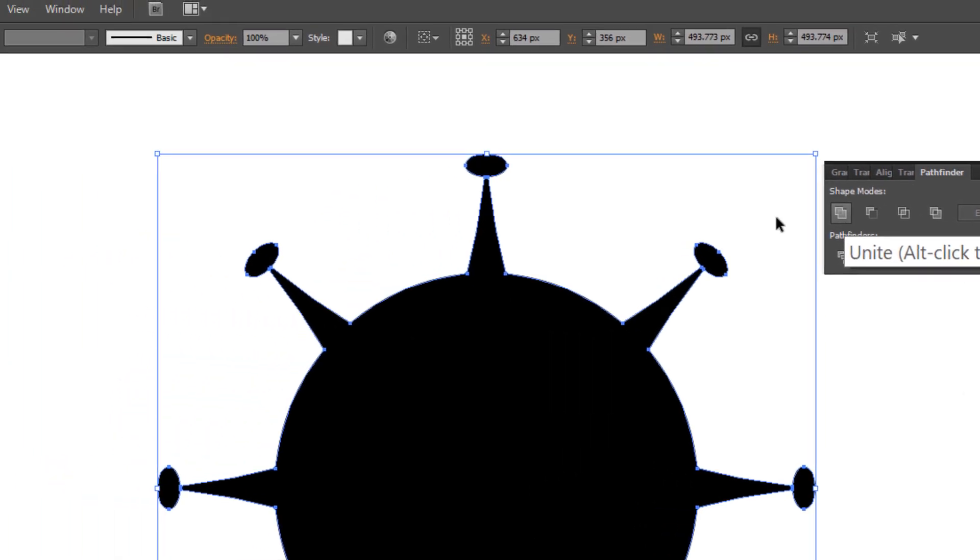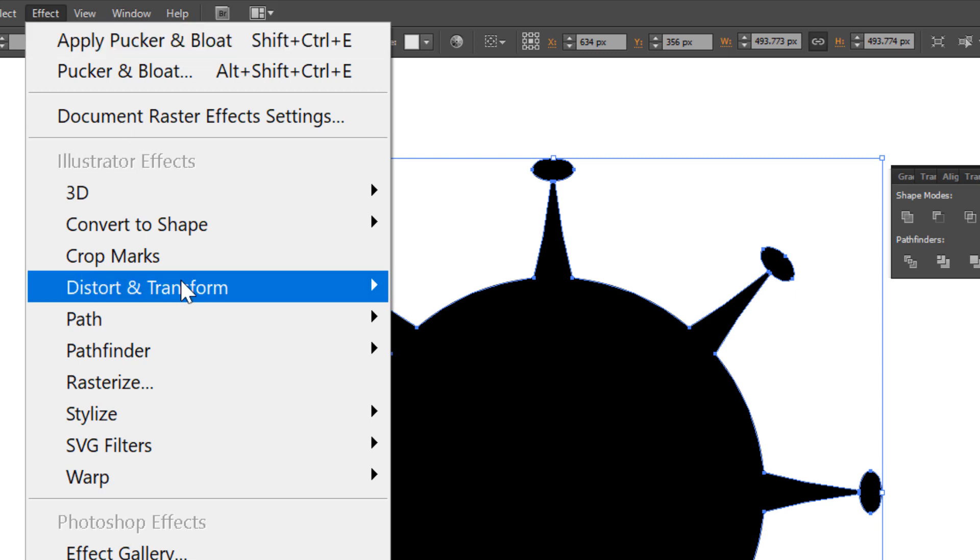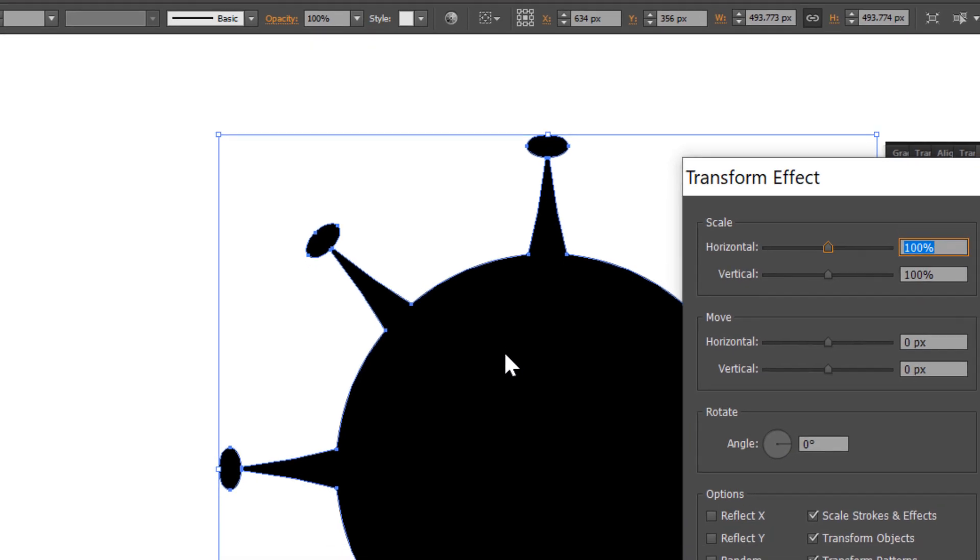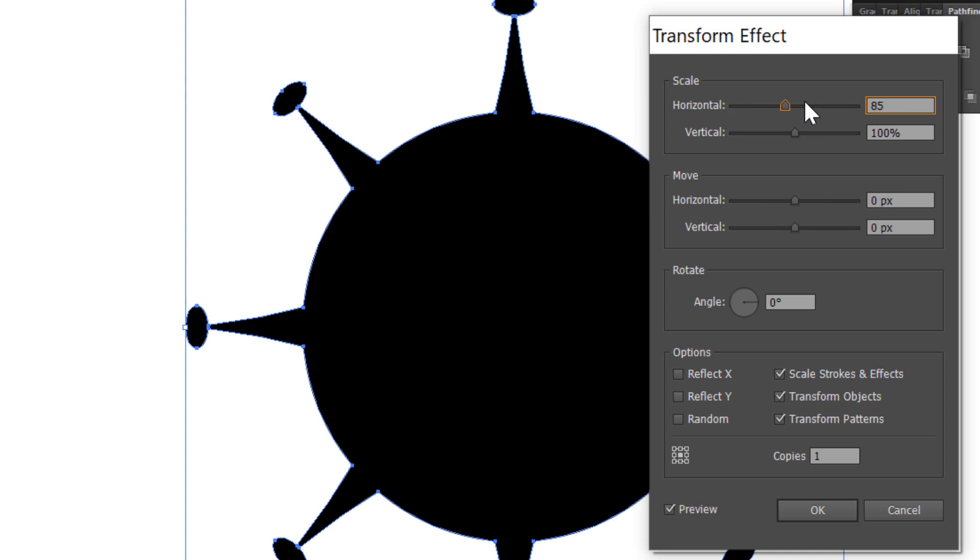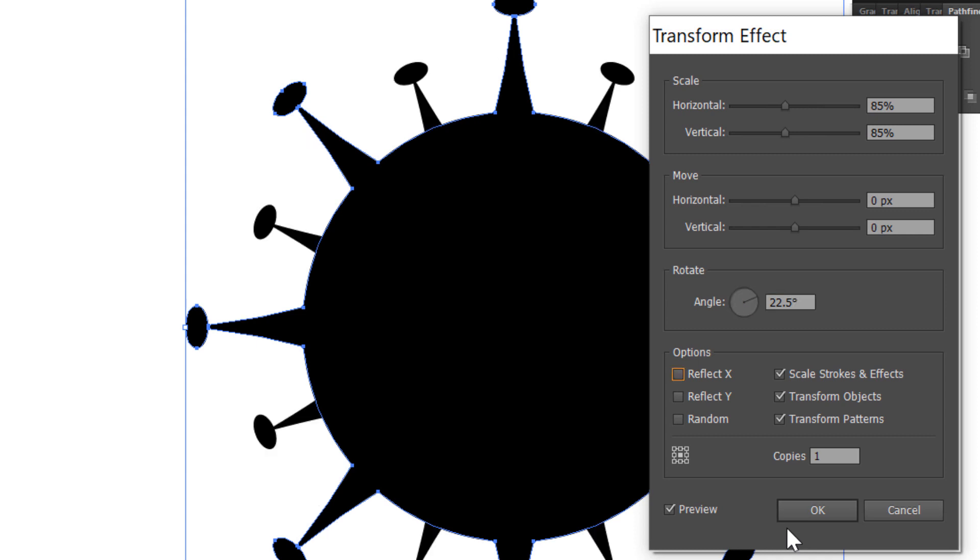Go to effect, distort and transform, and choose transform. Check preview, make one copy. Scale horizontal and vertical 85%. And rotate 22.5. And click OK.